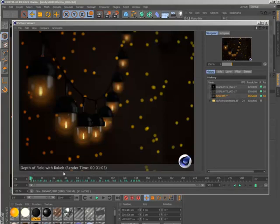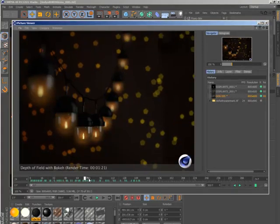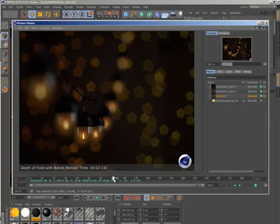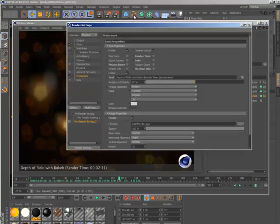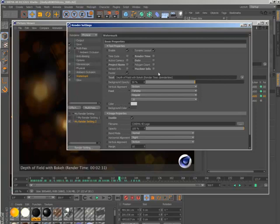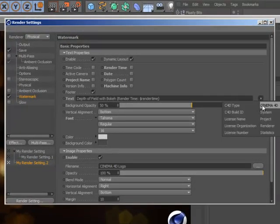The new Watermark post effect can be useful for tagging your renders with your own personal brand or managing test renders within a collaborative workflow.